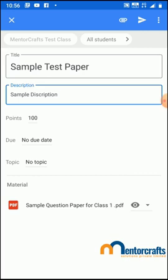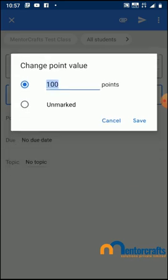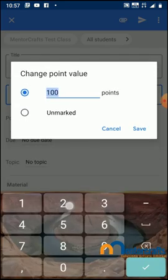If you are uploading a PDF question paper, make sure all students have a PDF viewer installed on their mobile device. You can give those kind of instructions prior to the examination. I'm going to give them 20 points for this test paper.